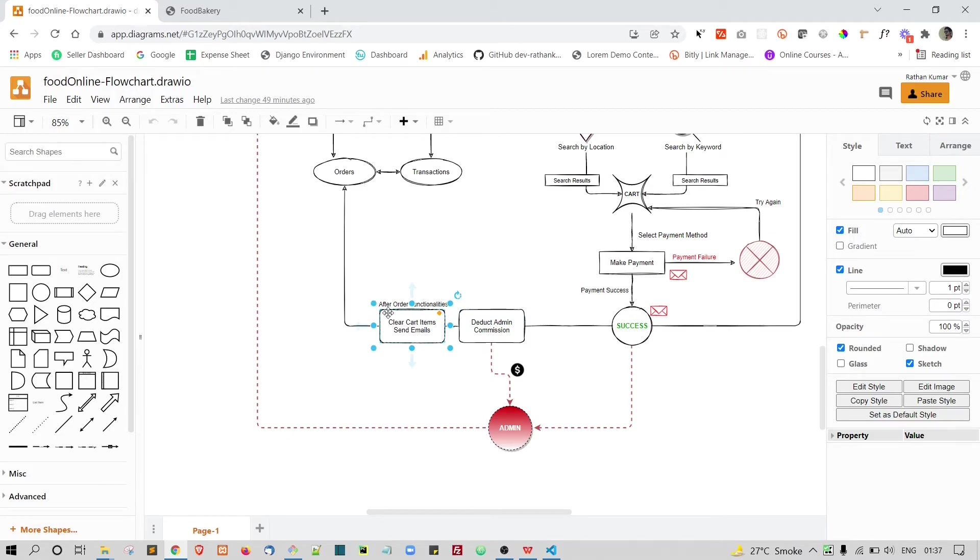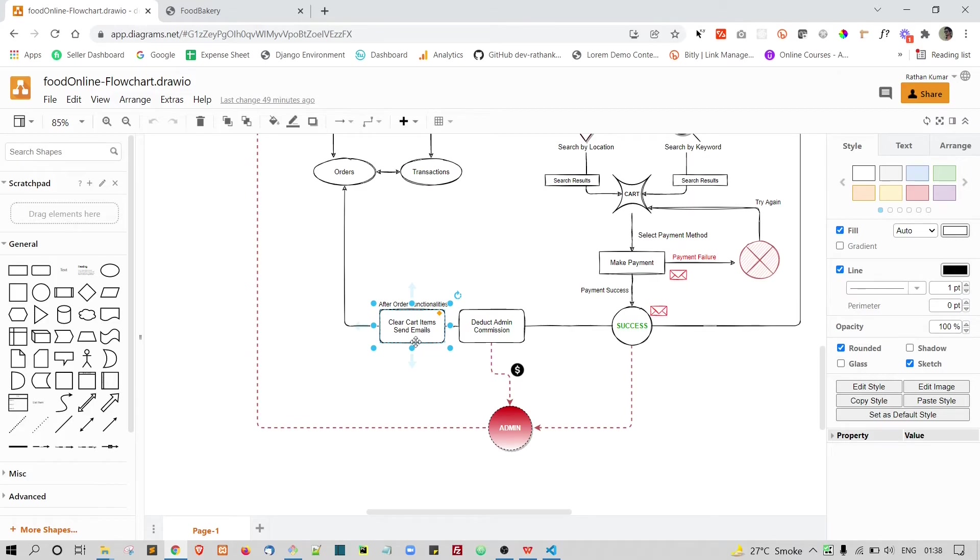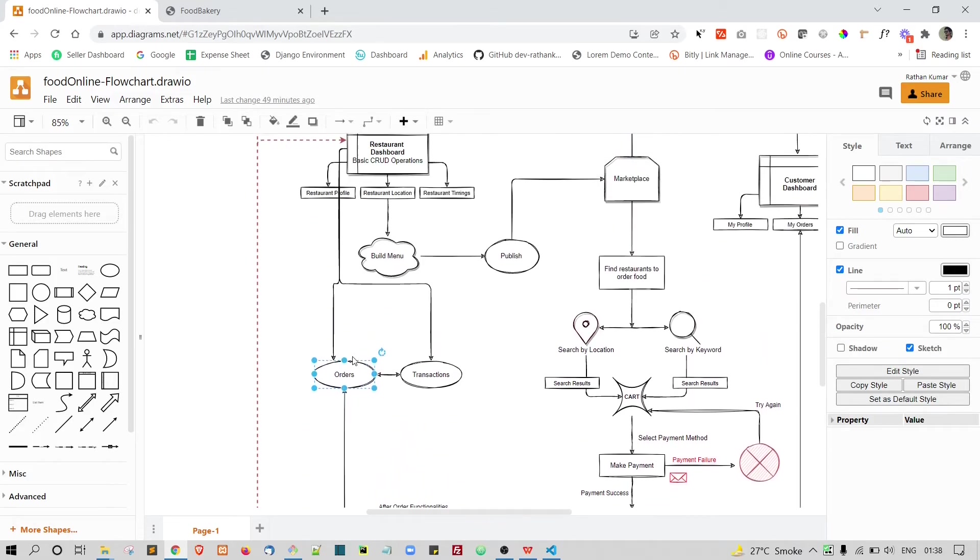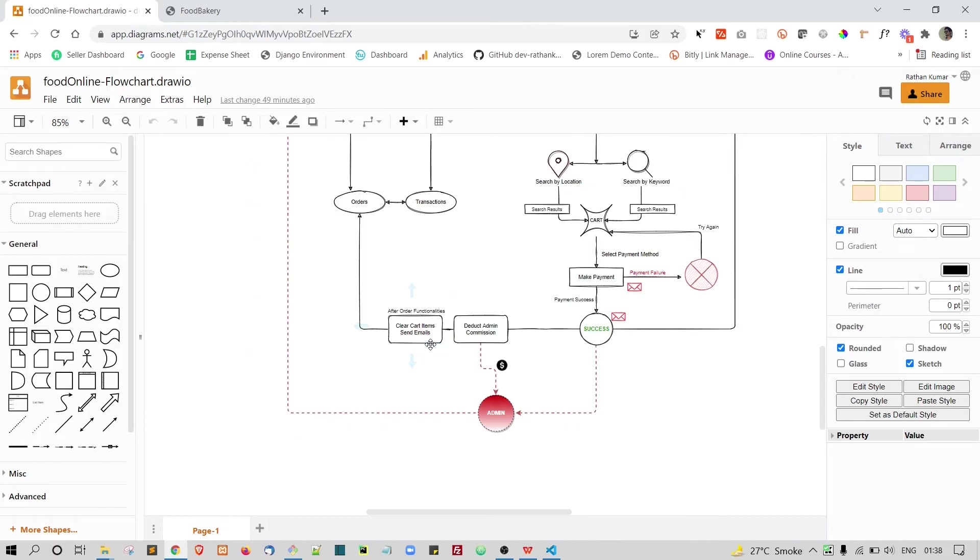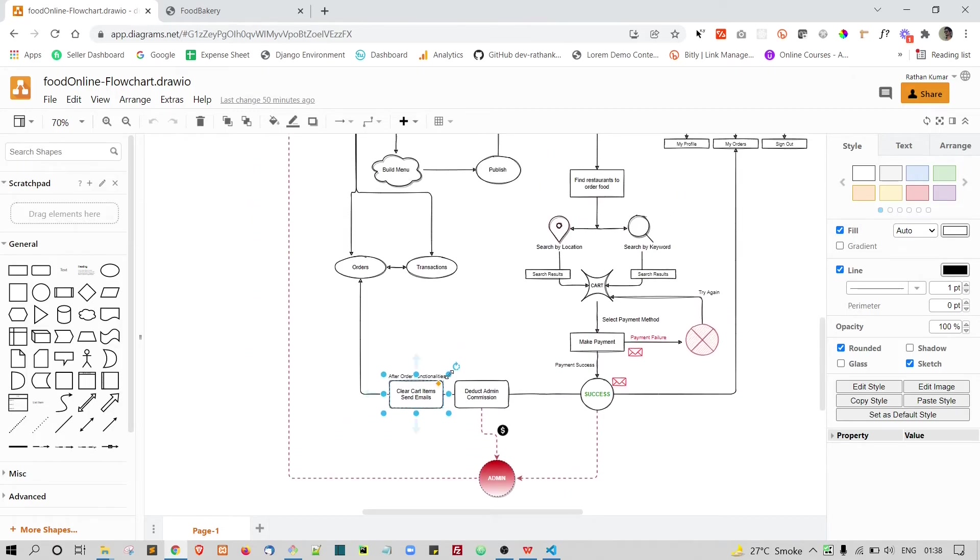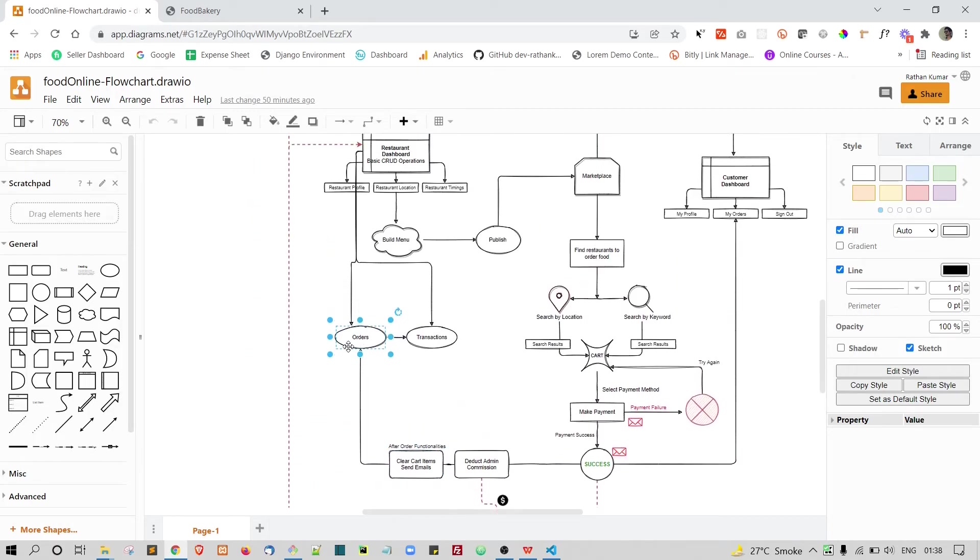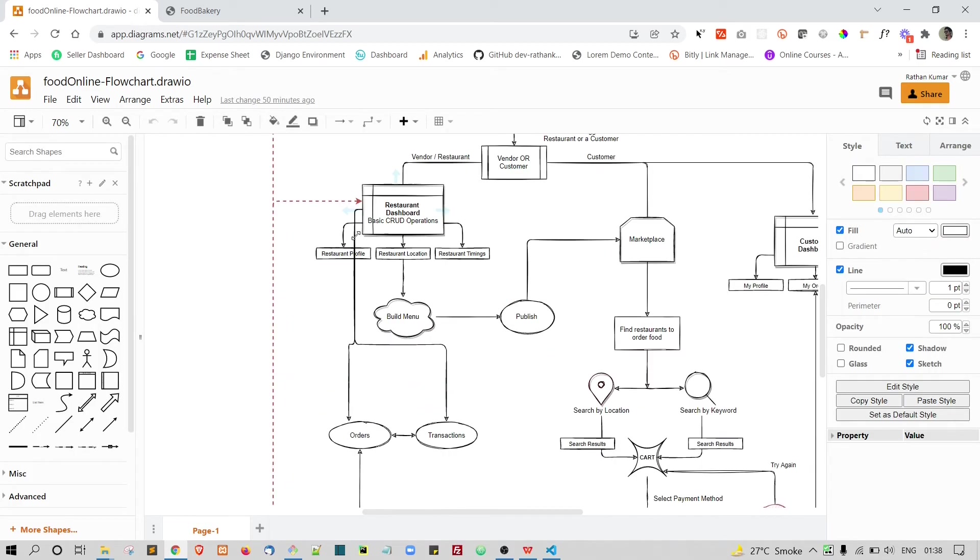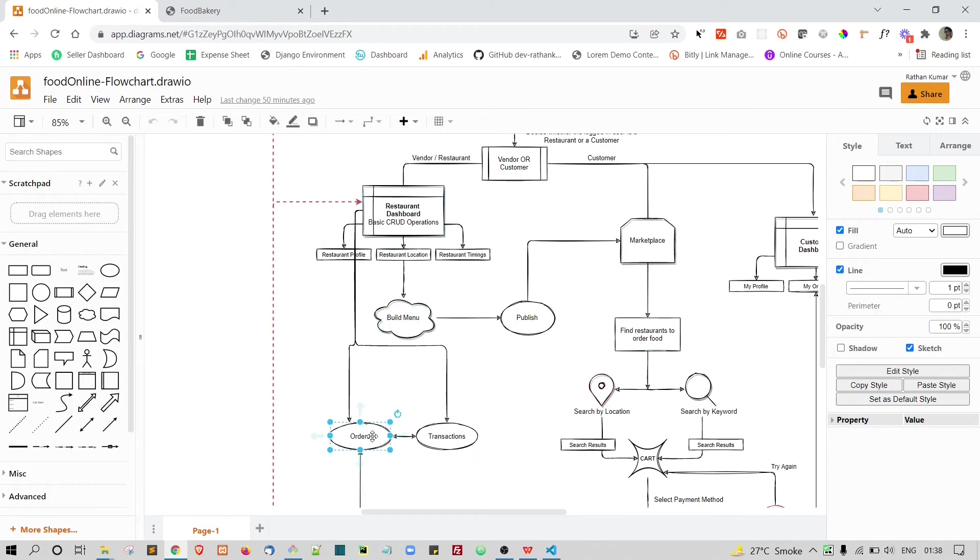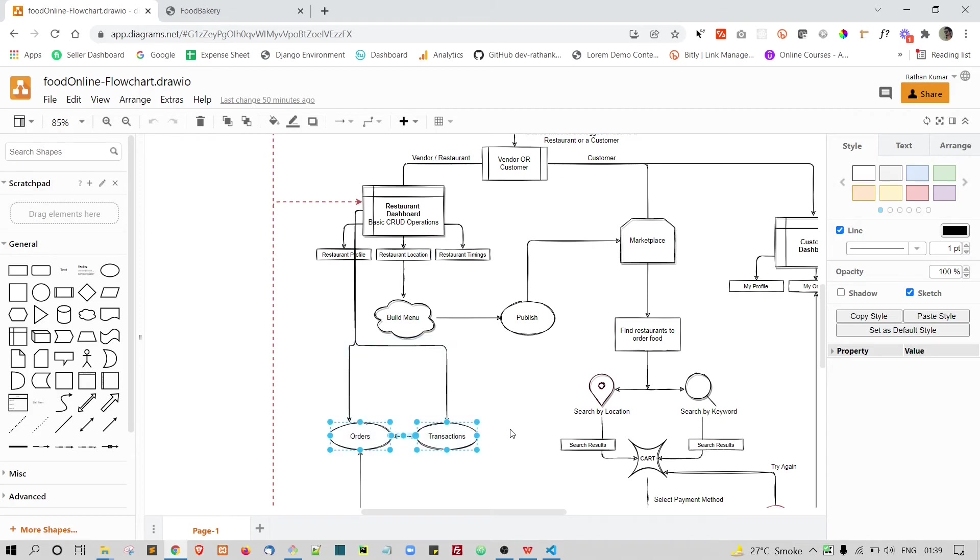Once that is done, the next thing we need to do is the after order functionalities. After order functionalities simply means that we need to clear the cart items and we need to send emails to the restaurants and also we will have to send the emails to the customer that we have received your order. The same way, we will also send the email to the restaurant that you have got the new order. Of course it will come to orders and transactions can be accessed from the restaurant dashboard and when he opens the order again, he will have the ability to accept the order, reject the order, stuff like that. We will handle those scenarios when we are working on this thing.